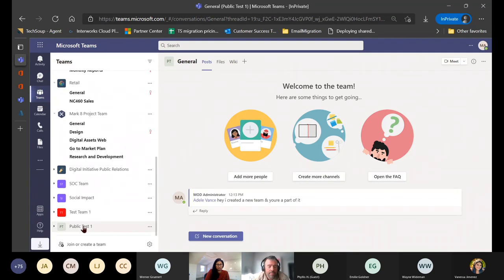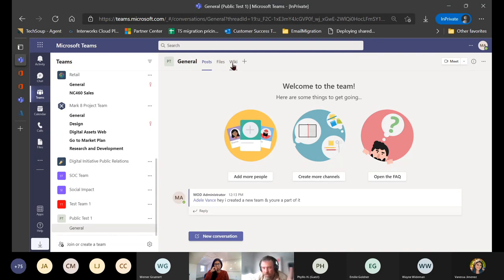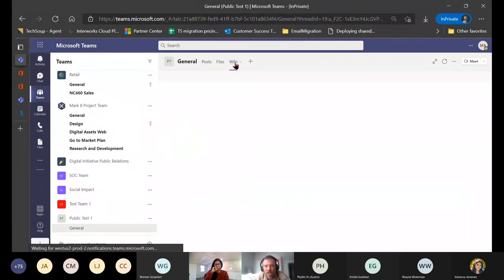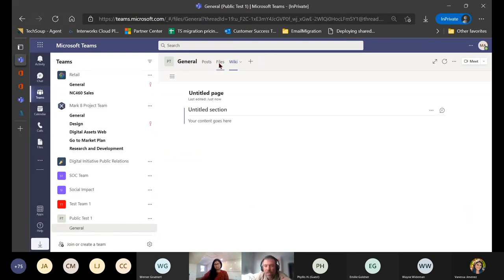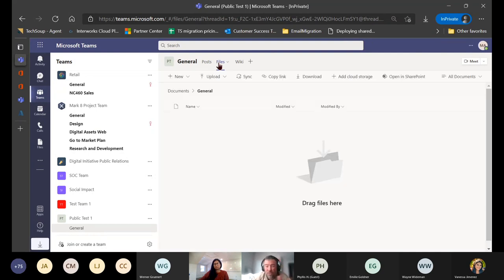Jumping back into the new team, you'll notice at the top that the general default channel introduces a couple of different applications or features. One is Files, and the other is Wiki, which is a note-taking feature maintained within the general channel. It's not as flexible as OneNote, but if the data doesn't need to be moved around, this is probably the ideal place to put it.